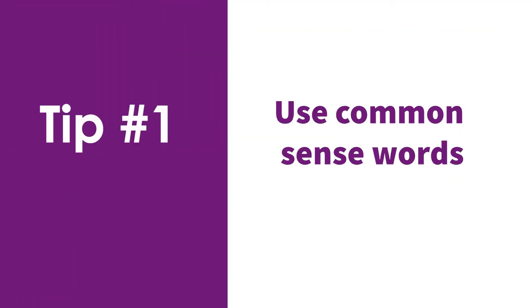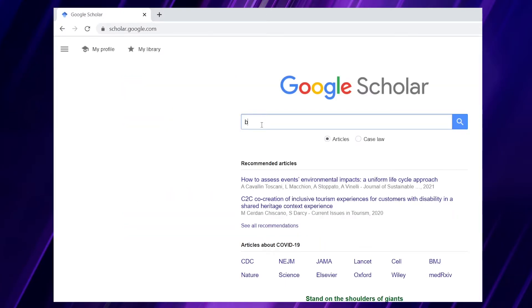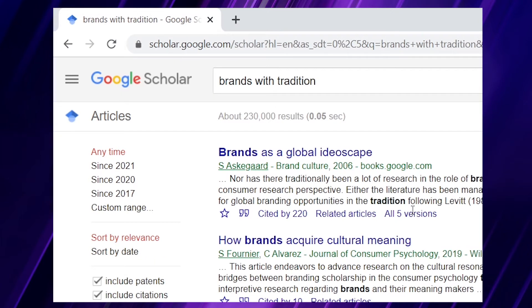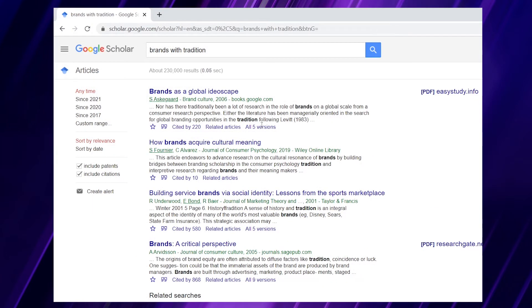Tip number one is to use common sense words. The example here is a student who wanted to look at the tradition side of brands — brands that have a past and how they use them for branding. She started with the common sense expression 'brands with tradition.' Let's go to Google Scholar and type that in. If we press enter, there are around 230,000 hits. Obviously this is too much, and we need to start narrowing this down.